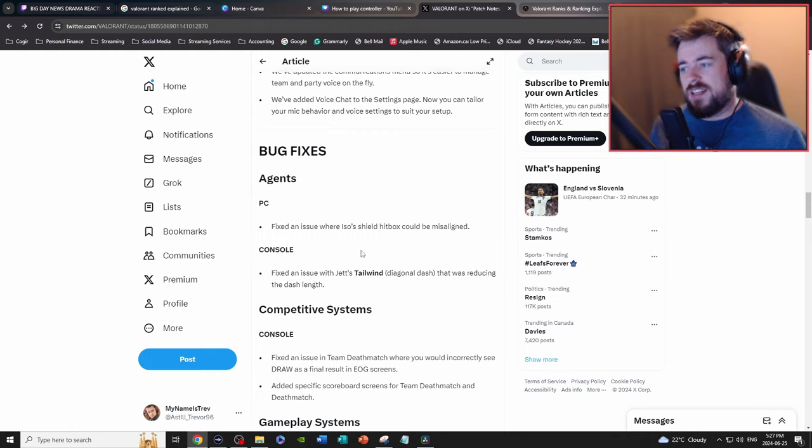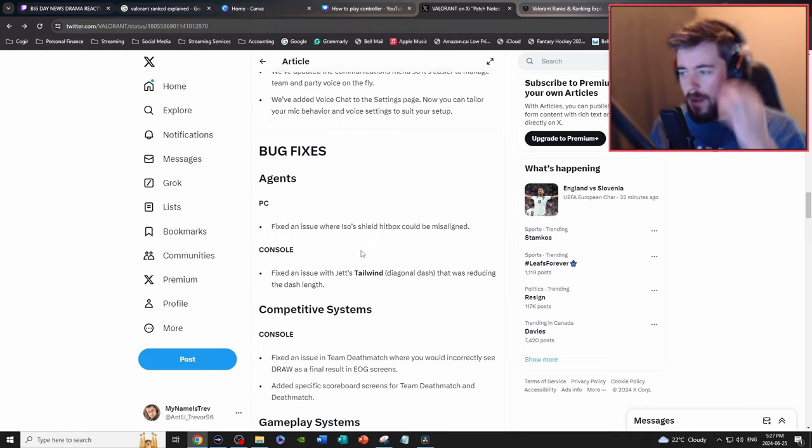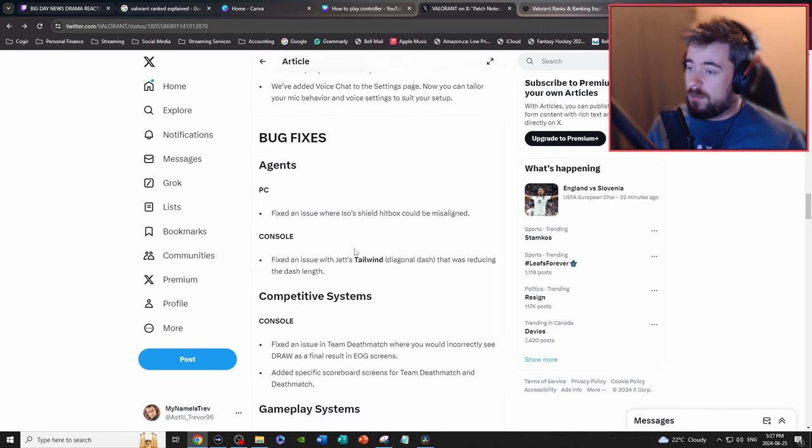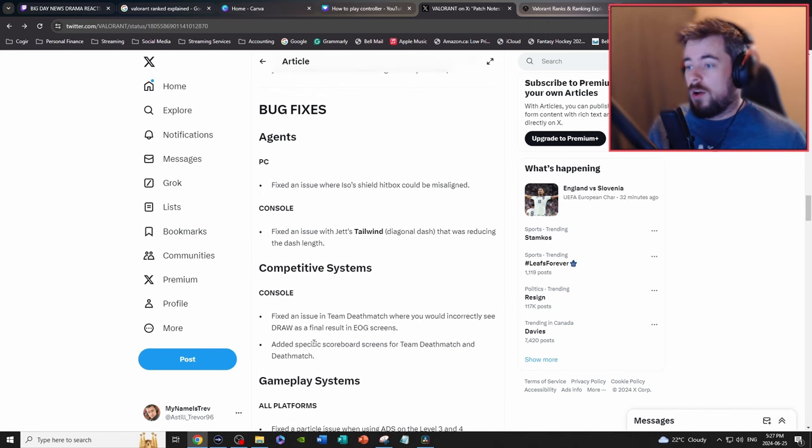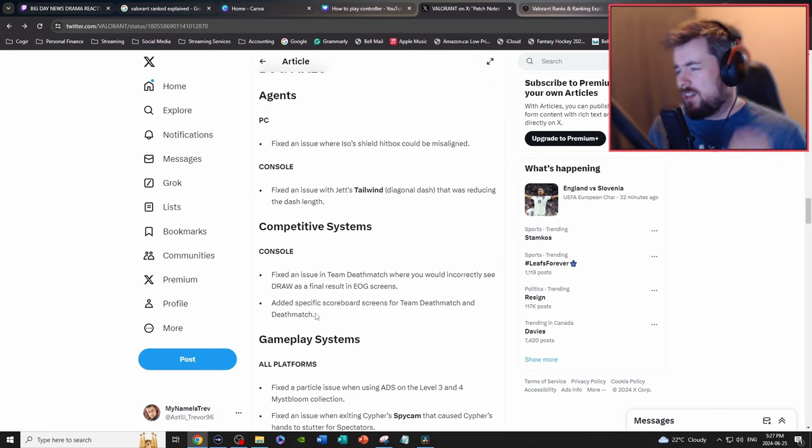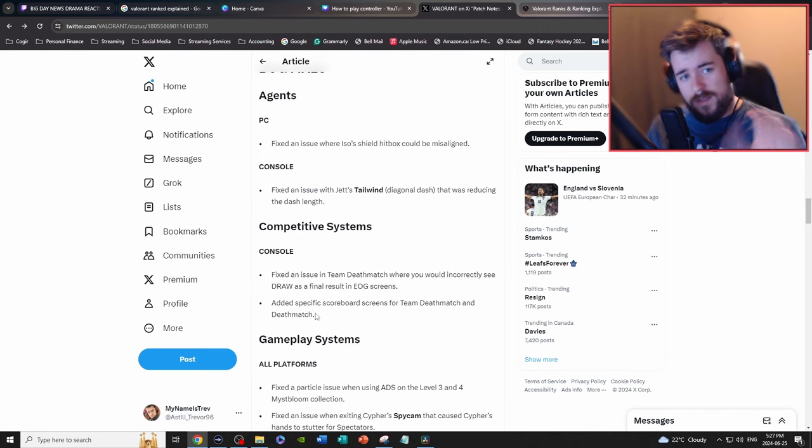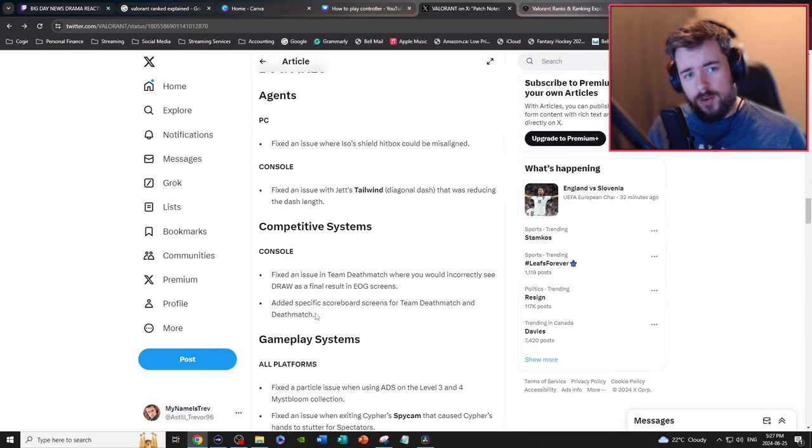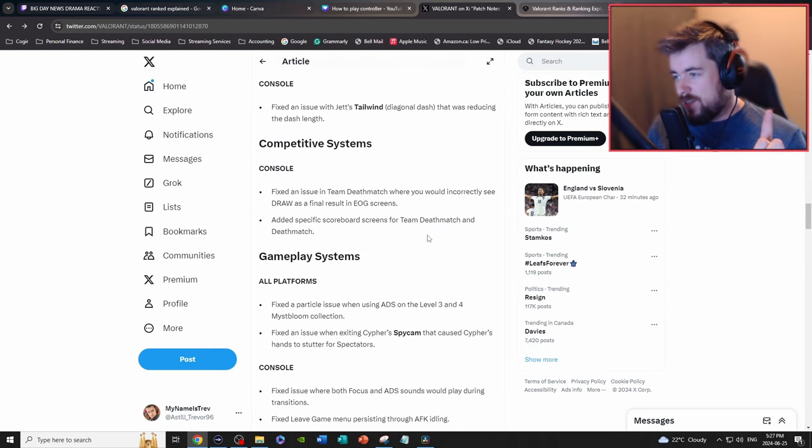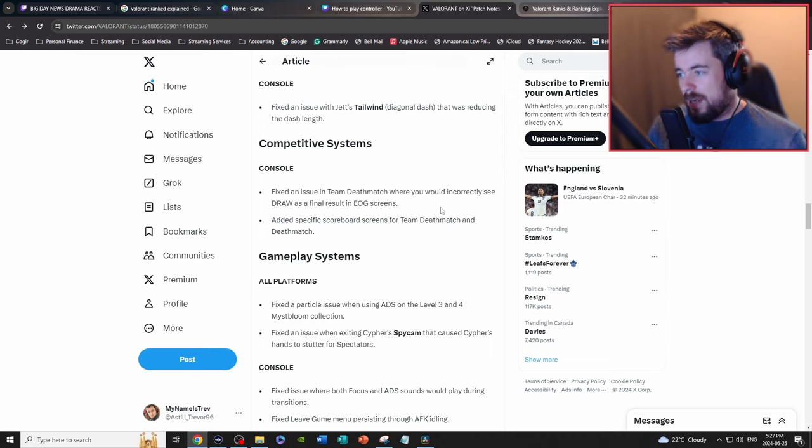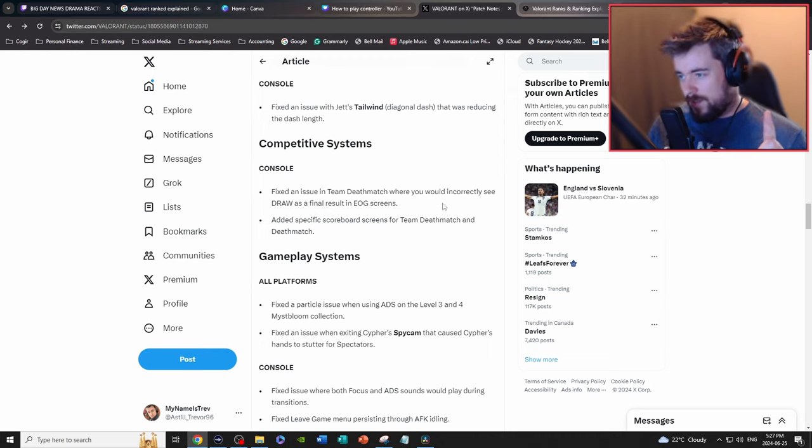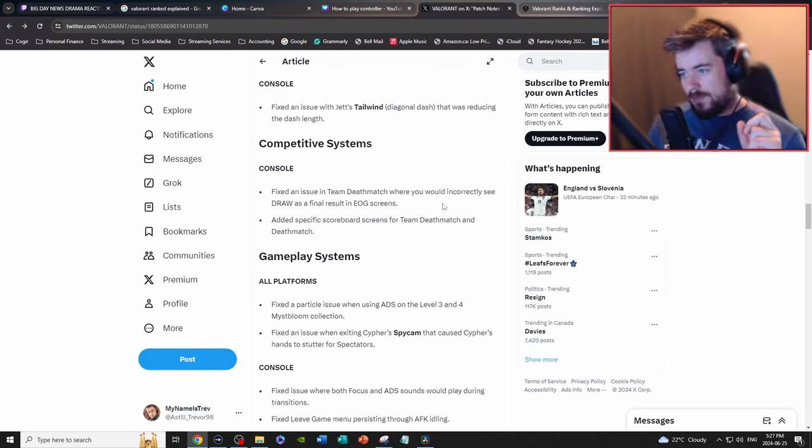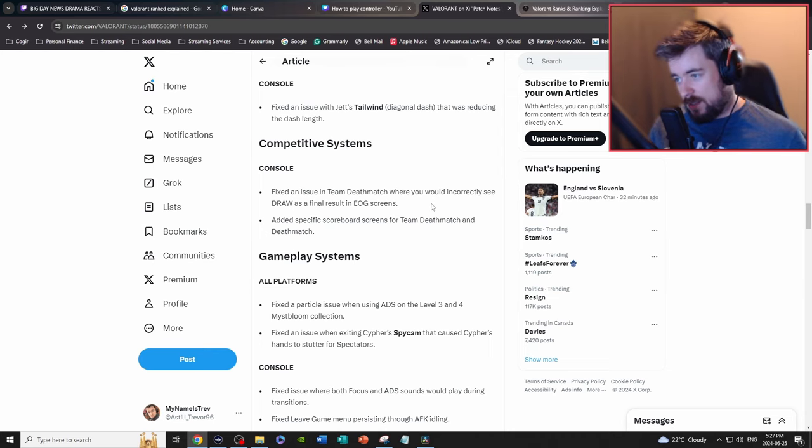Again, huge W, fixing and adding stuff for social features, always a great W. For console bug fixes, fixed an issue with Jett's Tailwind that was reducing the dash length, W, that's now better. No Neon fix yet, but I know a lot of you Neon mains are a bit annoyed by that. For console, fixed an issue in team deathmatch where you would incorrectly see a draw at the final result.